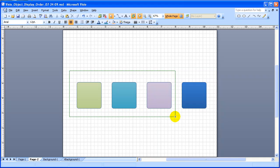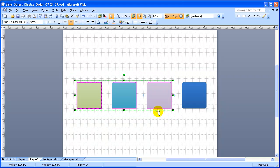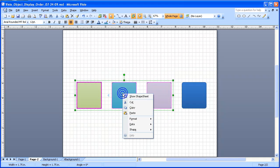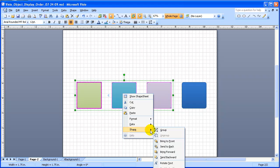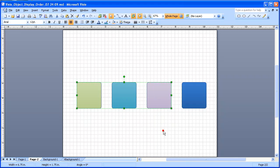I'm going to select three of those objects, right-click, and go to Shape and Group. So now they've formed a group.